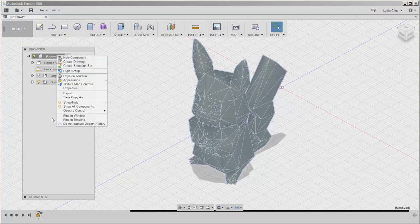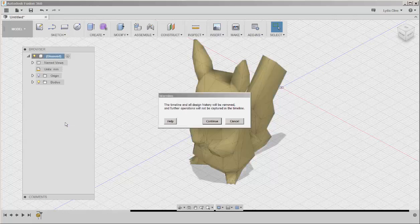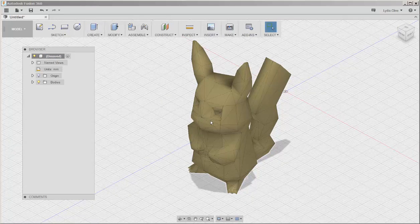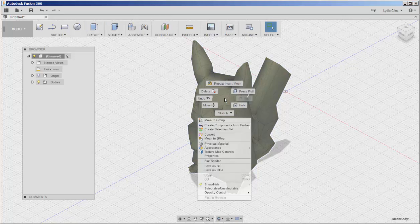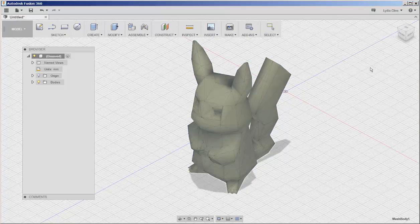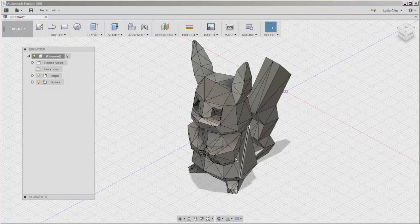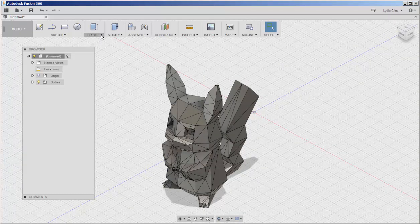First I need to right-click on its name and turn off the design history. Now I can select it, right-click and choose mesh to B-rep and if the mesh has no holes then it will successfully convert.